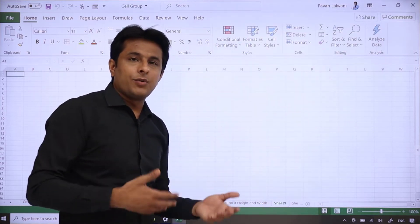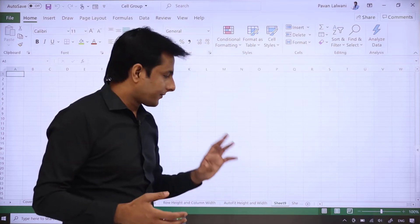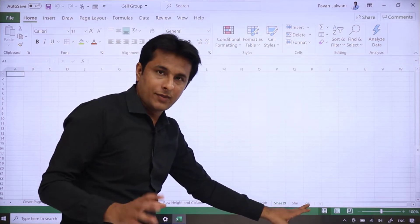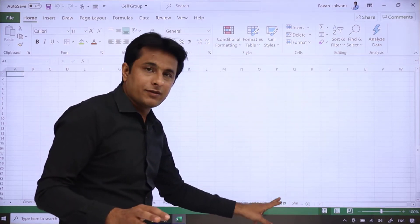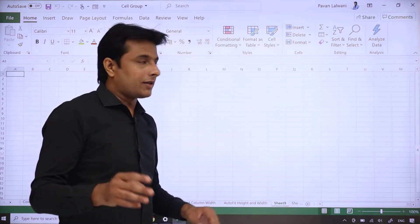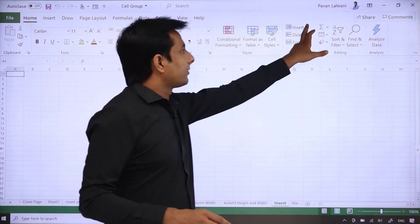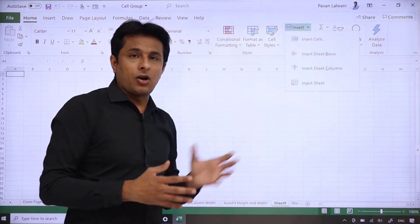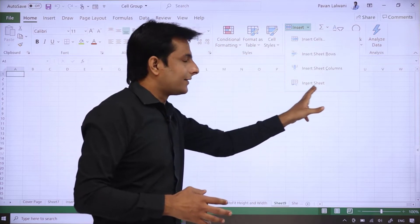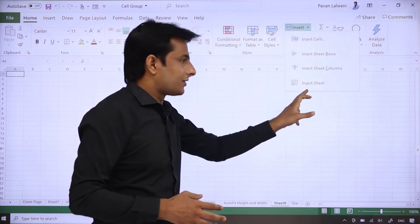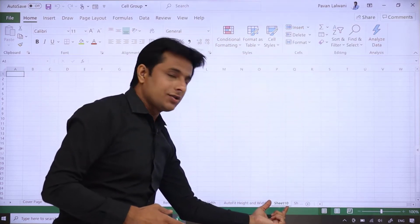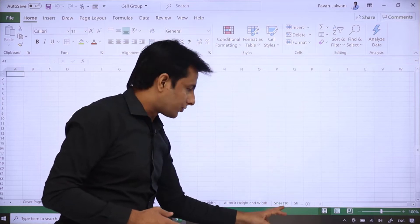You can keep on adding sheets. Method number one was the plus button, method number two was right-click on the sheet. The third method: you can go to the Insert menu bar or the Insert option, and here you'll see the Insert Sheets option. I can click on Insert Sheets, and Sheet 10 is added.